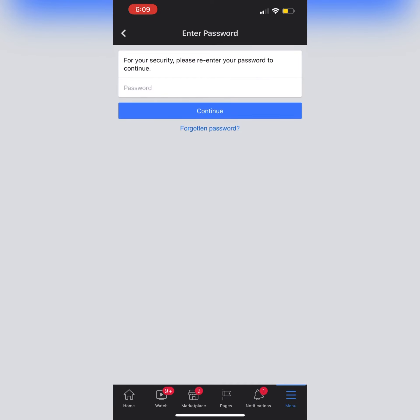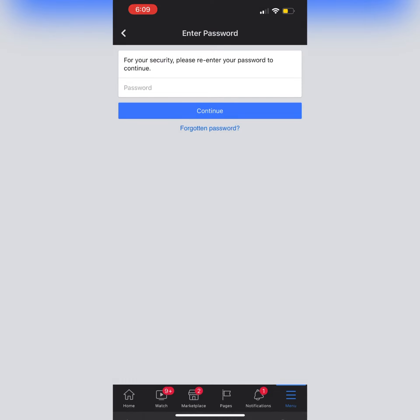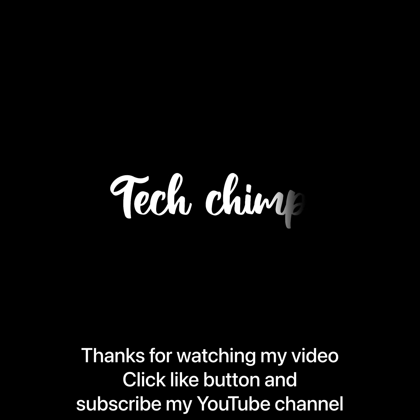After entering your password, click on Continue. It will temporarily deactivate your account. Thank you for watching my video. Click the like button and subscribe to my YouTube channel for more videos.